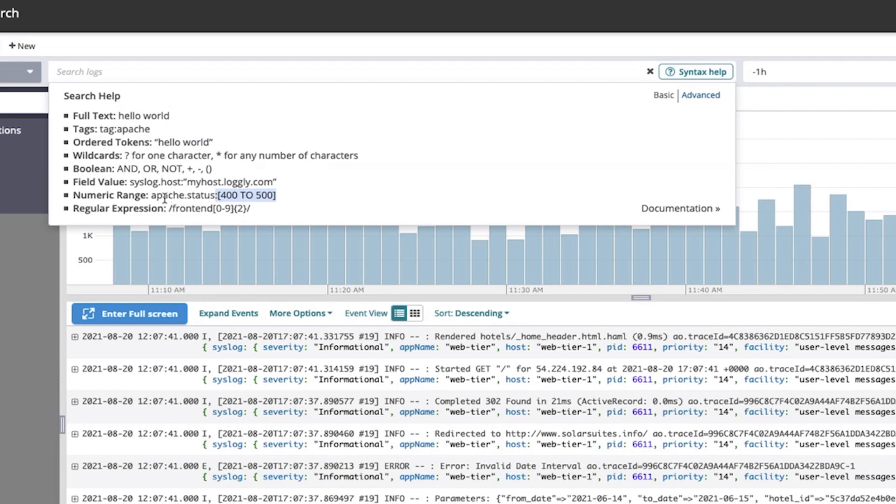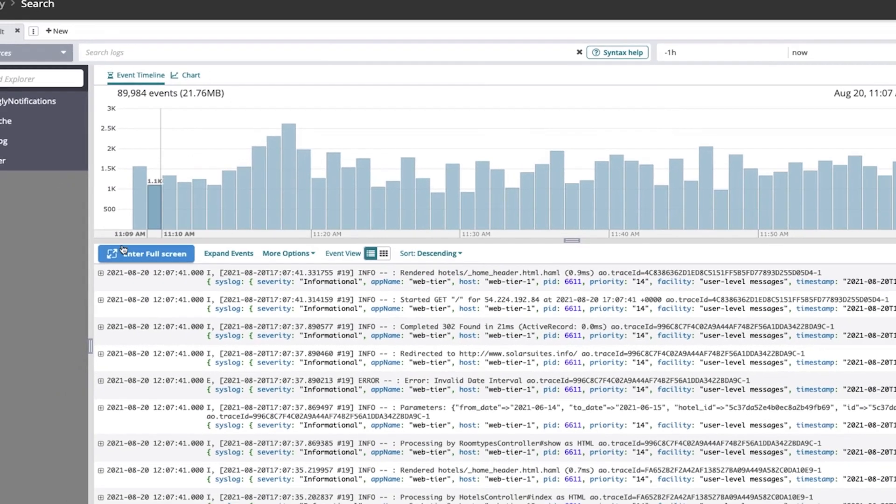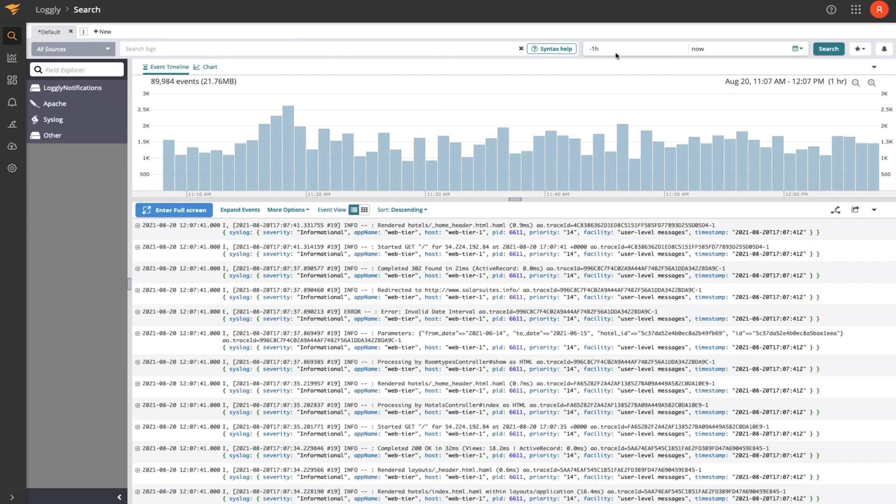And this brings up an interesting point about fields, because as I mentioned previously, Loggly will normalize your log events. So we'll organize those by source in the field explorer, and we will show you the sources that we've seen over the time range that you've selected up here.